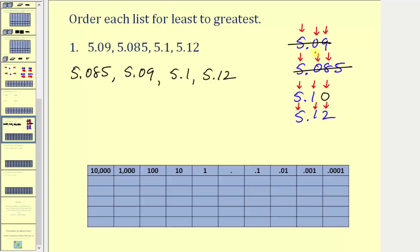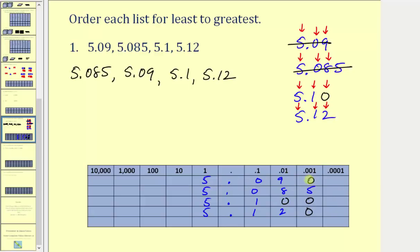The second method is to write all the values with the same number of place values. Starting with five point zero nine, five point zero eight five, five point one, and five point one two — because five point zero eight five has three place values to the right of the decimal point, we make all values have three decimal places by adding zeros. Now we have five and ninety thousandths, five and eighty-five thousandths, five and one hundred thousandths, and five and one hundred twenty thousandths. The smallest is five and eighty-five thousandths, followed by five and ninety thousandths, then five and one hundred thousandths, then five and one hundred twenty thousandths. Just be sure to give the decimals in their original form, not with the extra zeros.